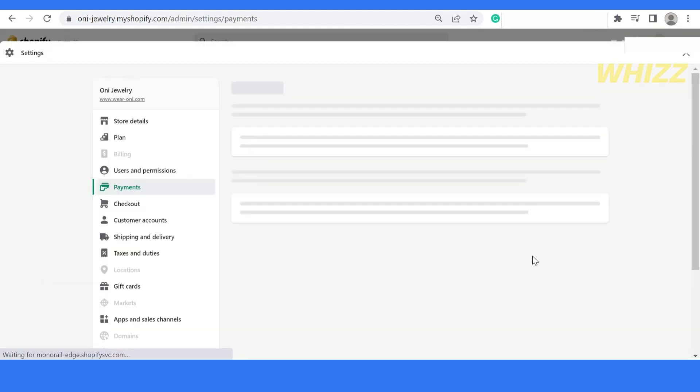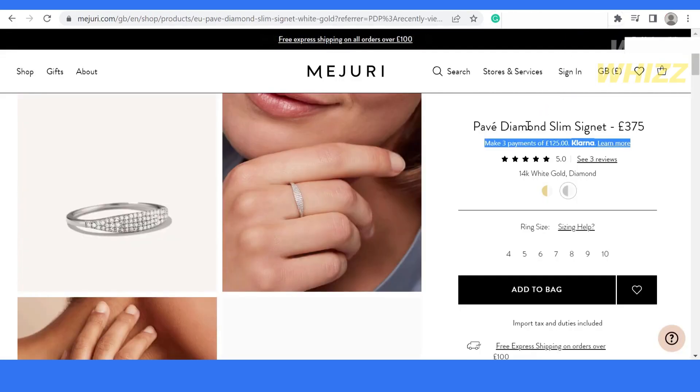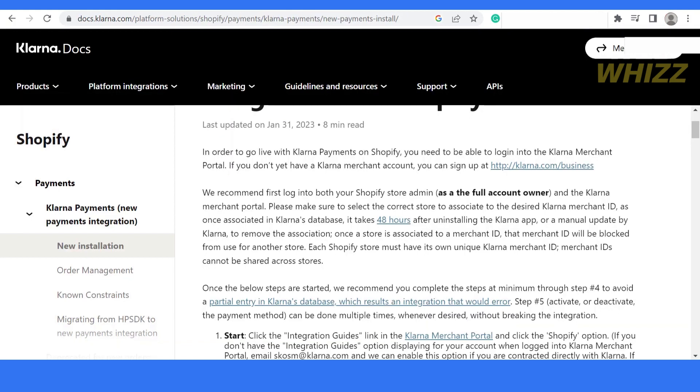Once you have clicked on it, it will take me to the Shopify payment section. Here I see that Klarna payment method is activated on my Shopify store.